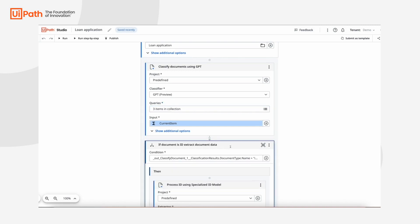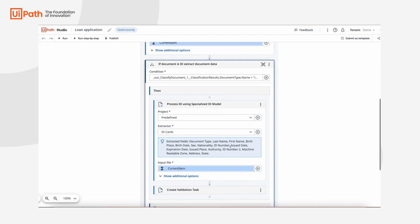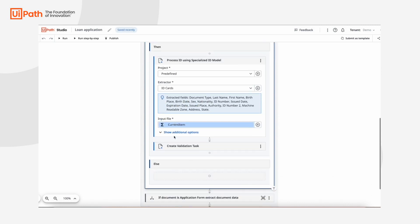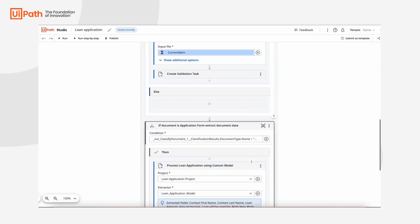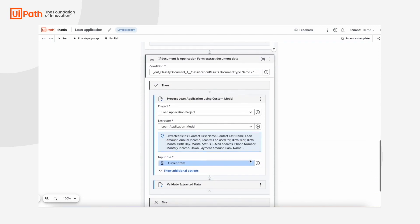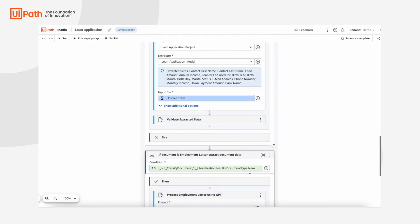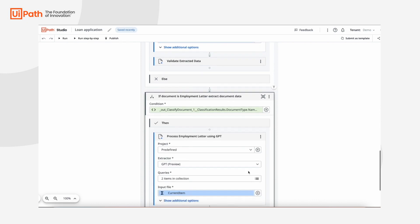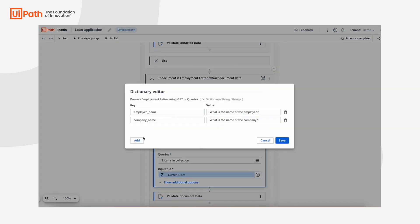To extract data from ID cards, we use one of the pre-trained UiPath specialized AI models. For the application form, we use the new specialized AI model we just trained with the help of GPT. Since employment letters are free-form unstructured documents, we use generative AI with GPT to answer our questions.